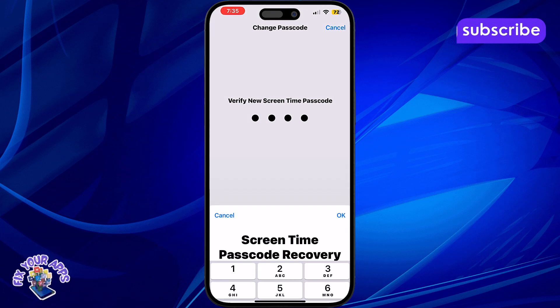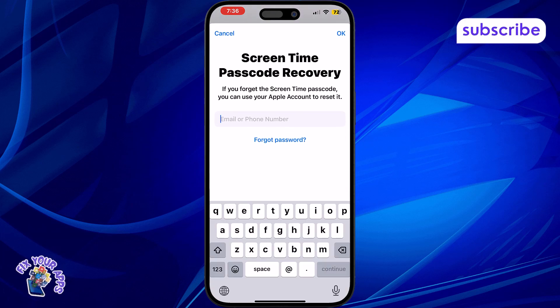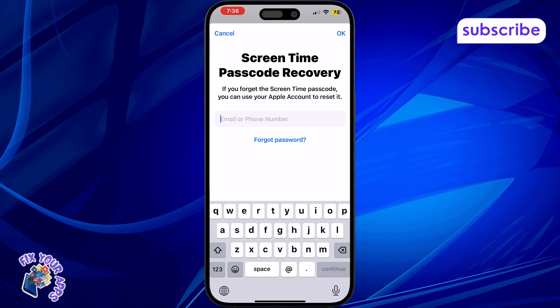Step 5. Confirm your new passcode when prompted. This ensures it's saved and ready to use.